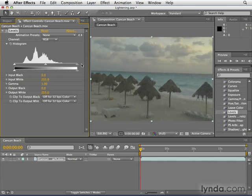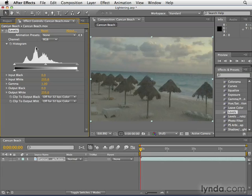Now a histogram, if you've never used one before, is a readout of the brightness values of your footage. On the left side we have shadow areas, in the middle we have midtones, on the right we have highlights. The more of a particular tone there is, the higher the histogram will be. The fact that there's just a flat line for shadows and highlights means we have a really low contrast image, which we do.